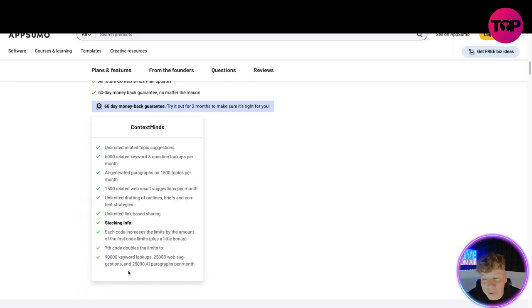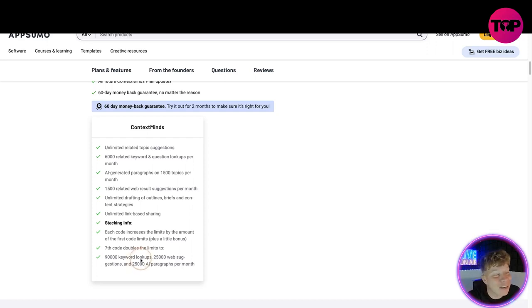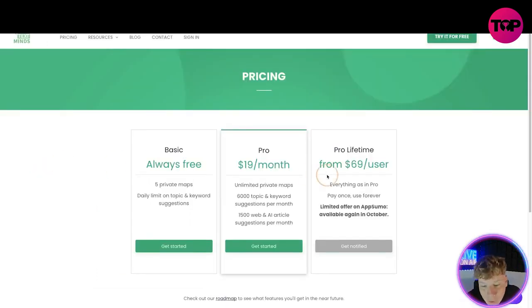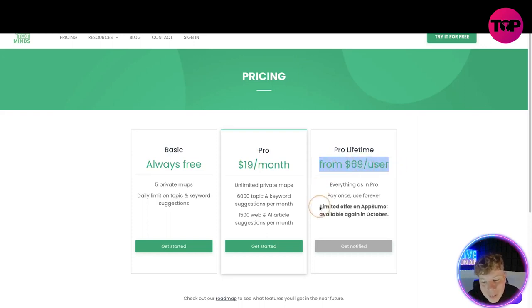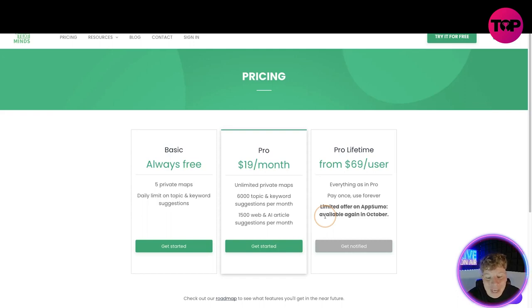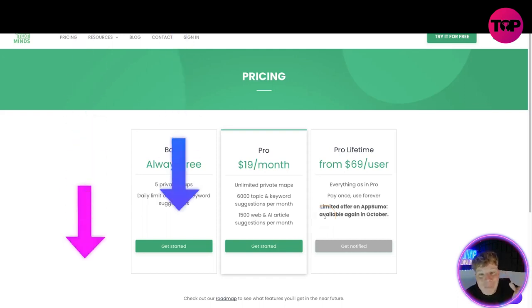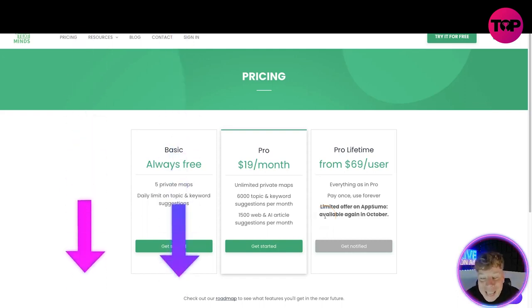Otherwise you're going to be paying a monthly fee that you probably don't want to be paying. So stay tuned, it's an incredible deal. It's more than likely going to be the same $69 for a lifetime. It's coming back in October so remember keep checking AppSumo for that. That link down below is what's going to get you that deal.